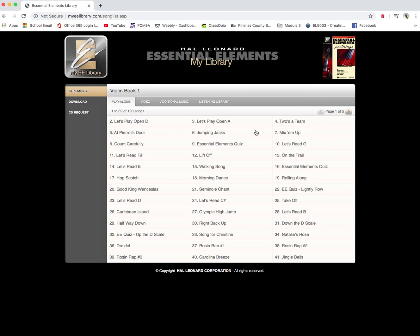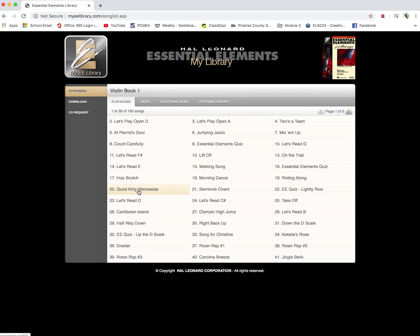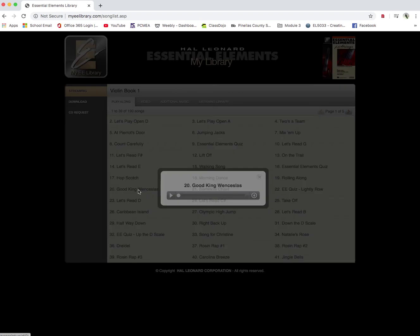And this is a fantastic tool if you're working on a piece of music in the book and you're not really sure how it goes. And so just clicking around on any of these songs. We'll click on, say, Good King Wenceslas. This little player pops up. Hit the play button.